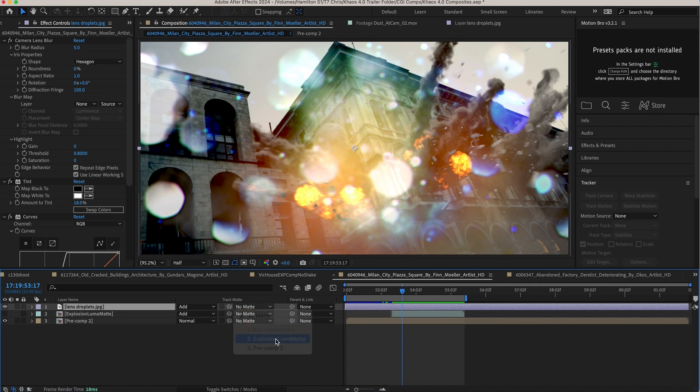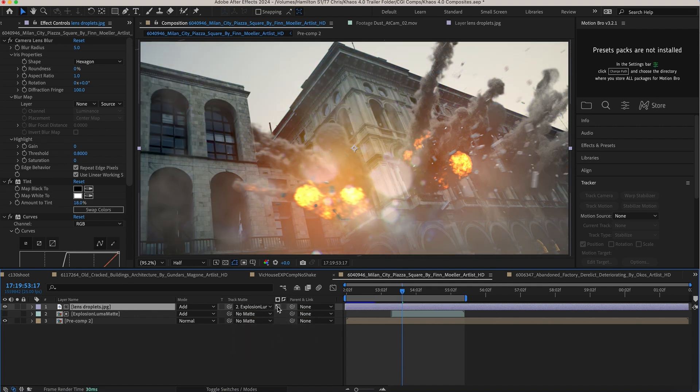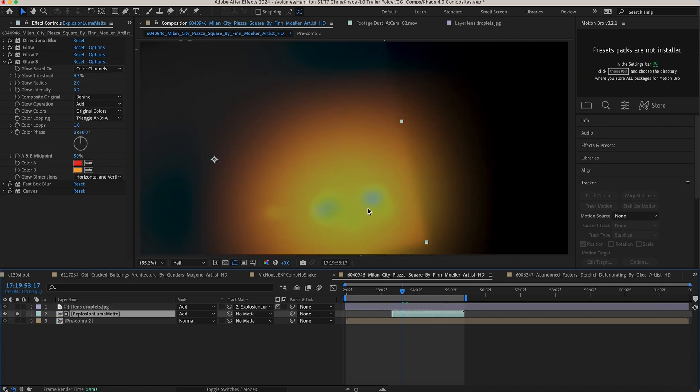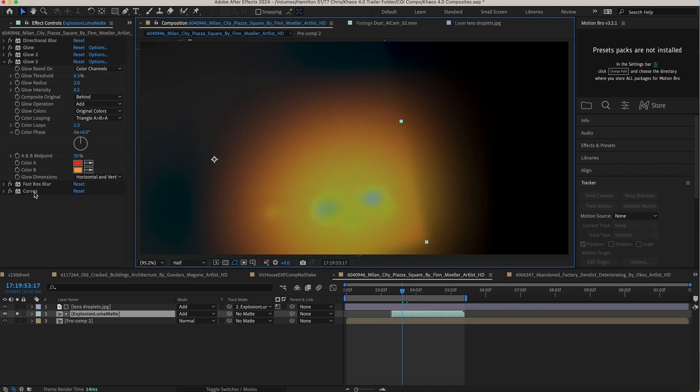So as you can see here, if we select this and then once again make sure that the luma matte is selected here instead of alpha matte, you can see that we're actually using this data right here, which is our emission pass that I've added a whole bunch of different glow effects to. And we're using the brightness values of this to tell the compositor where we want those droplets to show up.